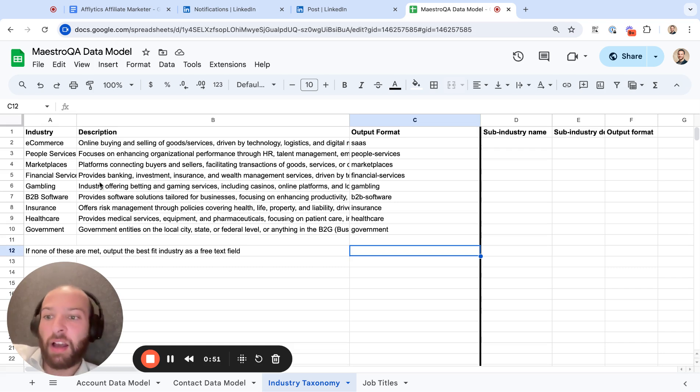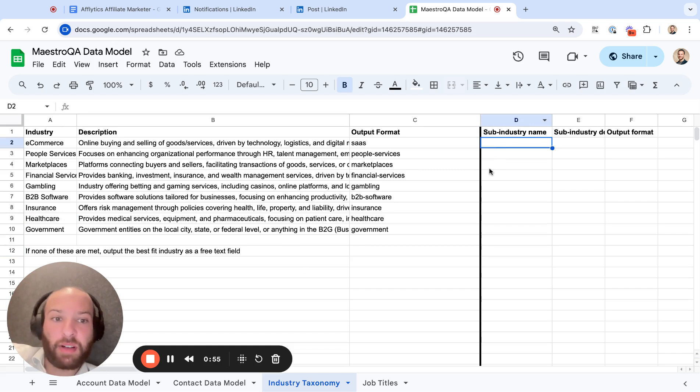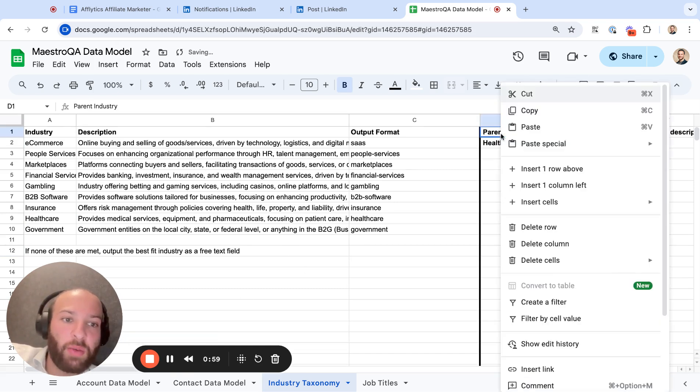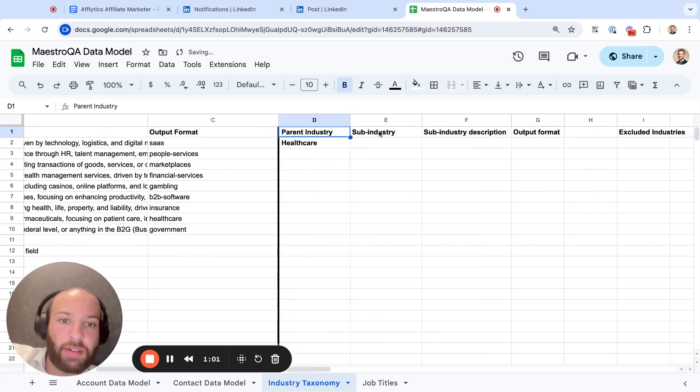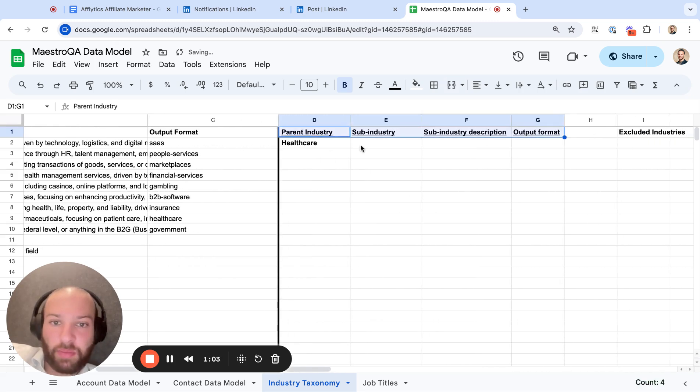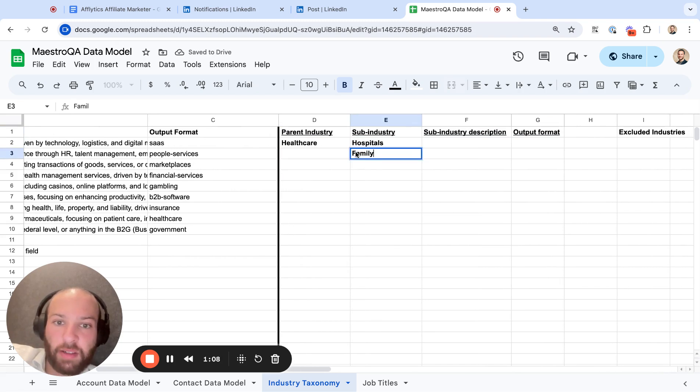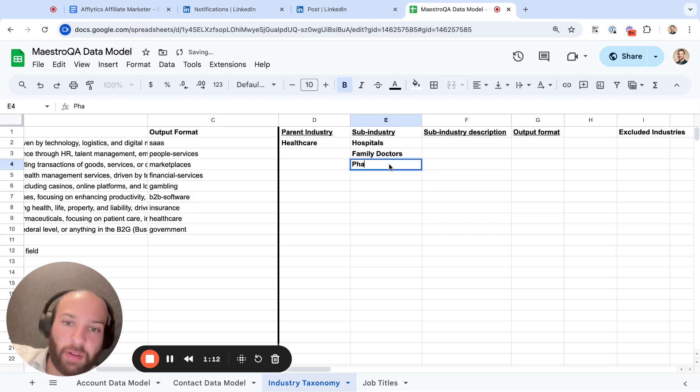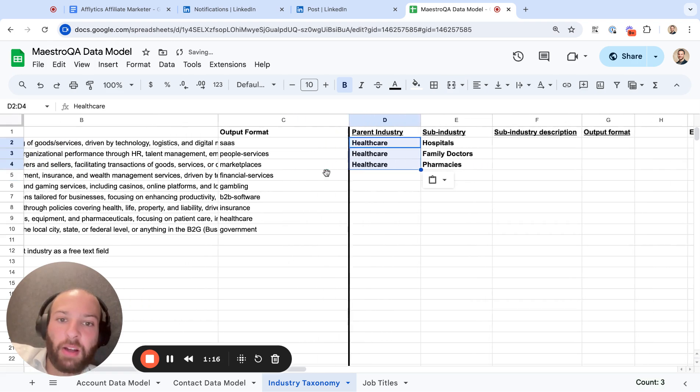Or maybe you want to specify within the healthcare space what type of company it is. So you have a healthcare high-level industry, but you also want to have a sub-industry. So let's say you have a healthcare parent industry and you want to sell to hospitals or family doctors, or you could say pharmacies. And this is all within healthcare.